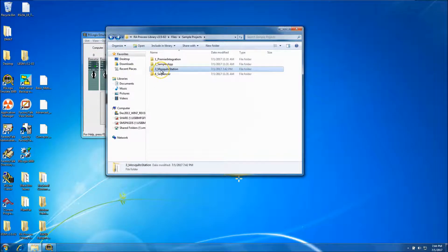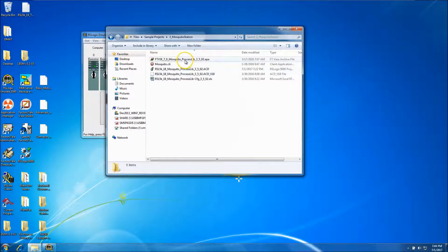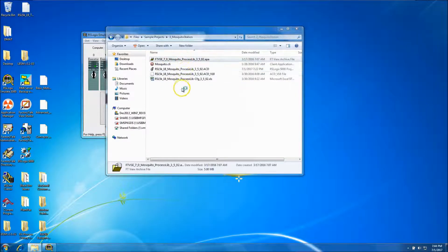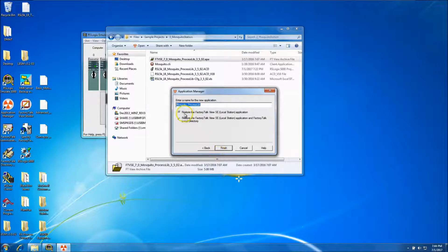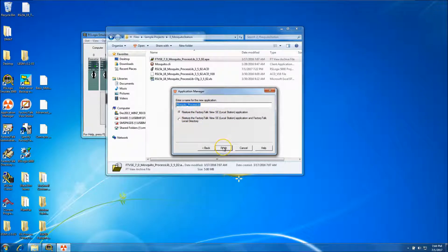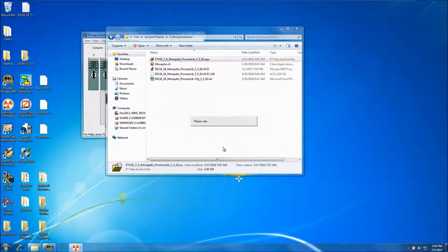Once you have the file open, we're using the mosquito station. We want to restore our FactoryTalk SE 7.0. As soon as you click next, make sure you don't highlight the restore directory — you want to just restore the application. Go ahead and restore the application.